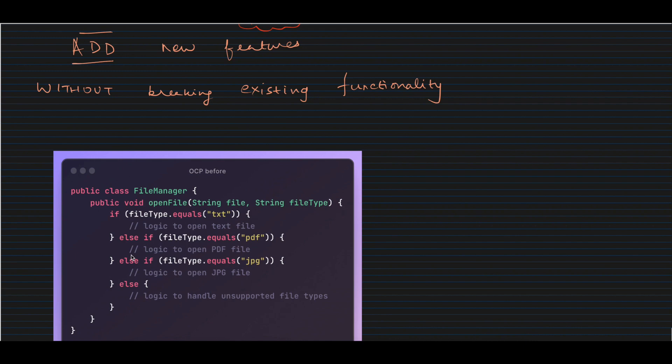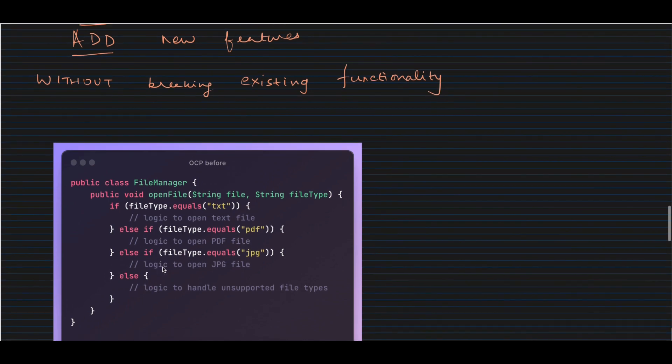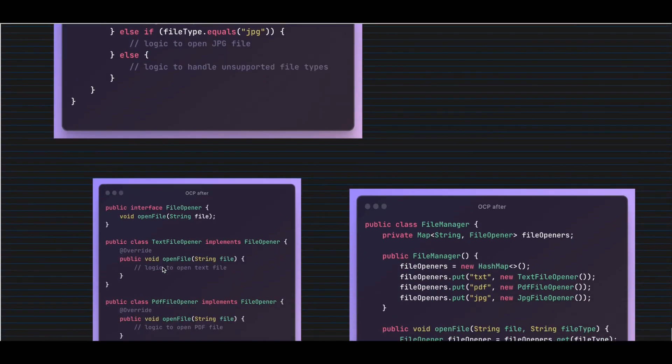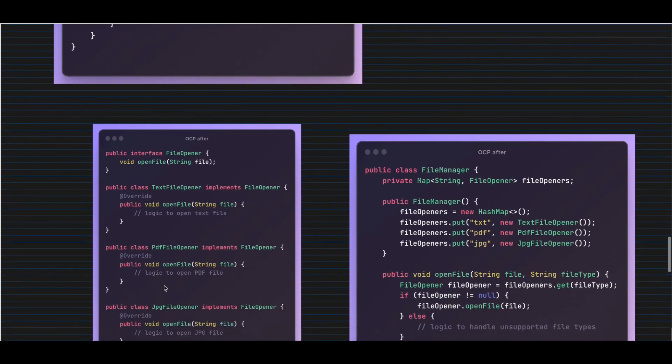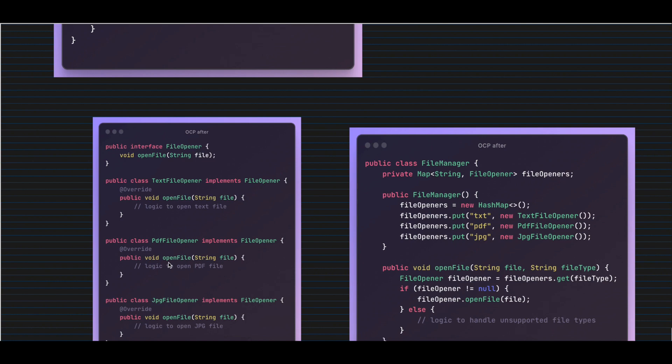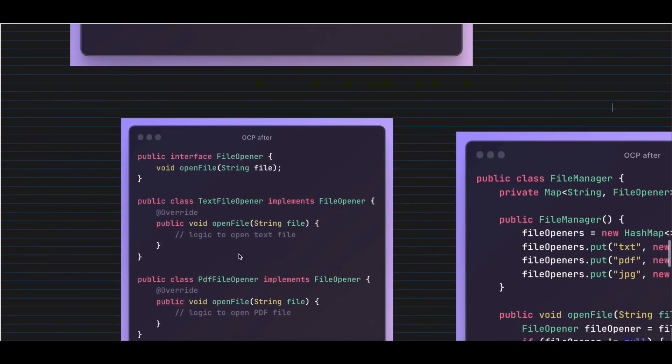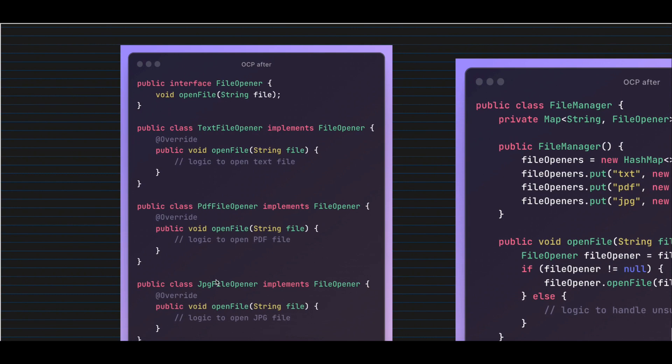Now let's see how to fix this. We create separate classes for different file extensions — TextFileOpener, PDFFileOpener, JPGFileOpener — and tomorrow if I need an XMLFileOpener or DocFileOpener, I just create a new class. Each class implements a FileOpener interface that defines one common open method. Instead of defining methods like openTextFile or openVideoFile, each class simply overrides the interface method with its own implementation for opening that specific file type.